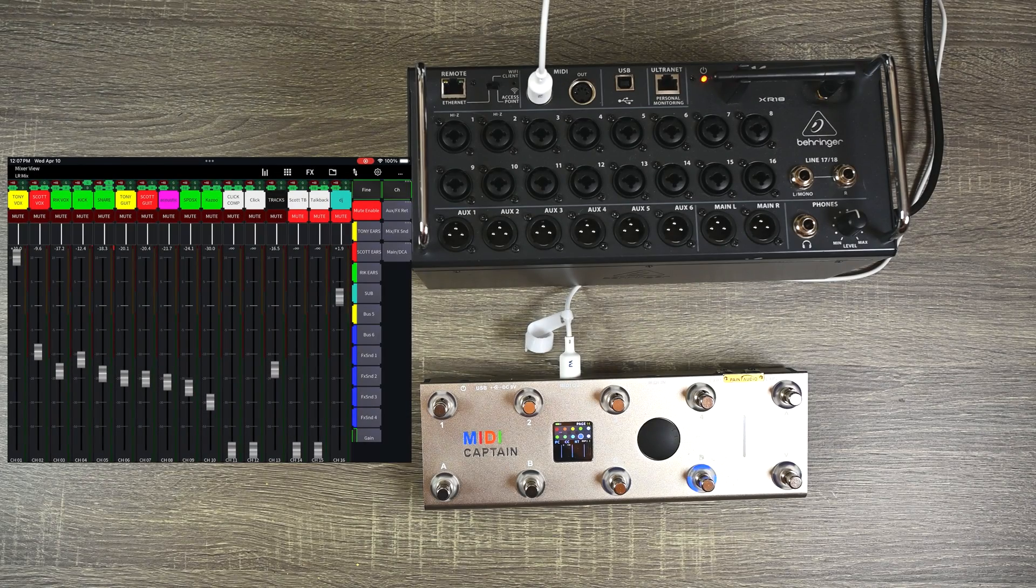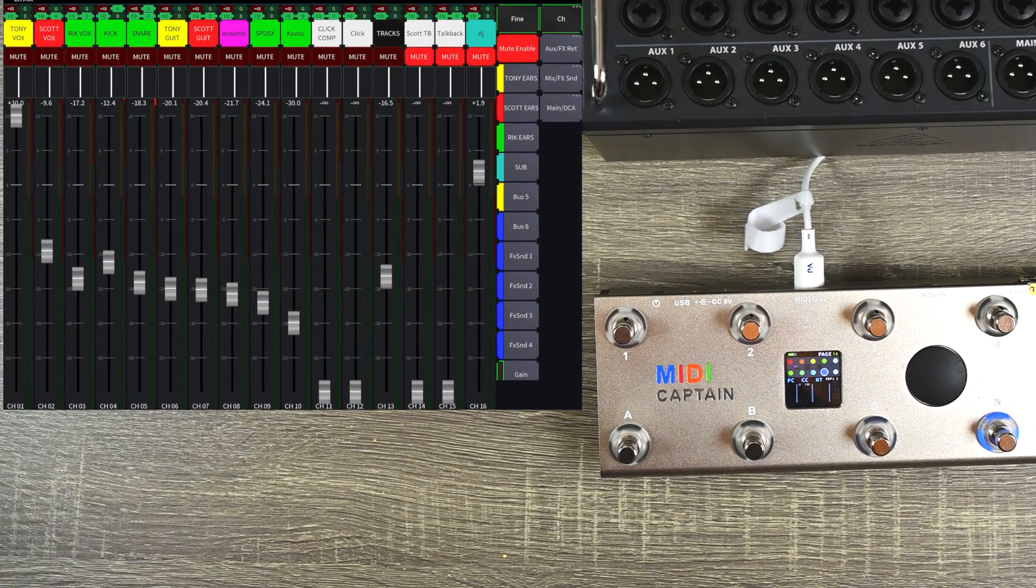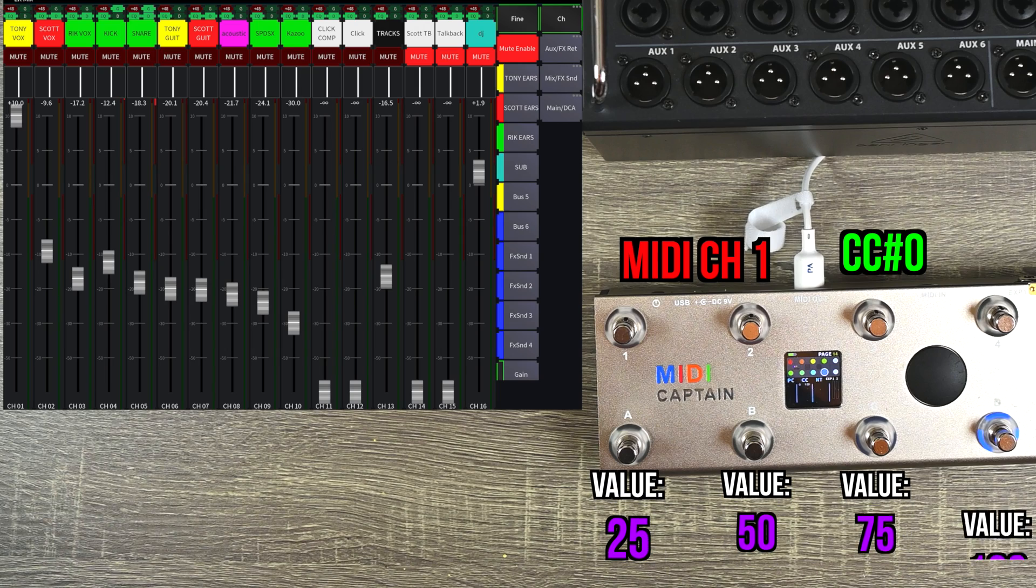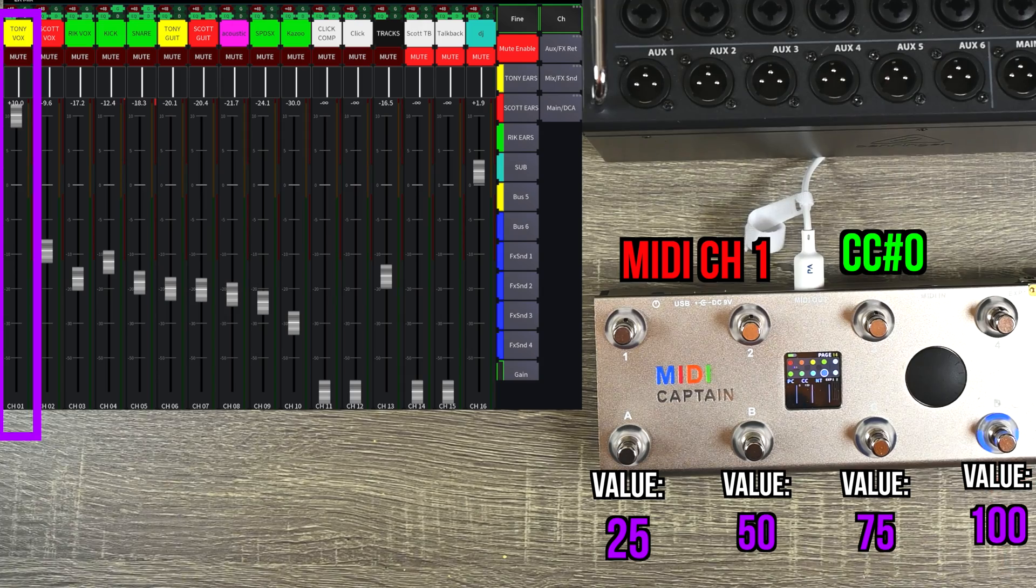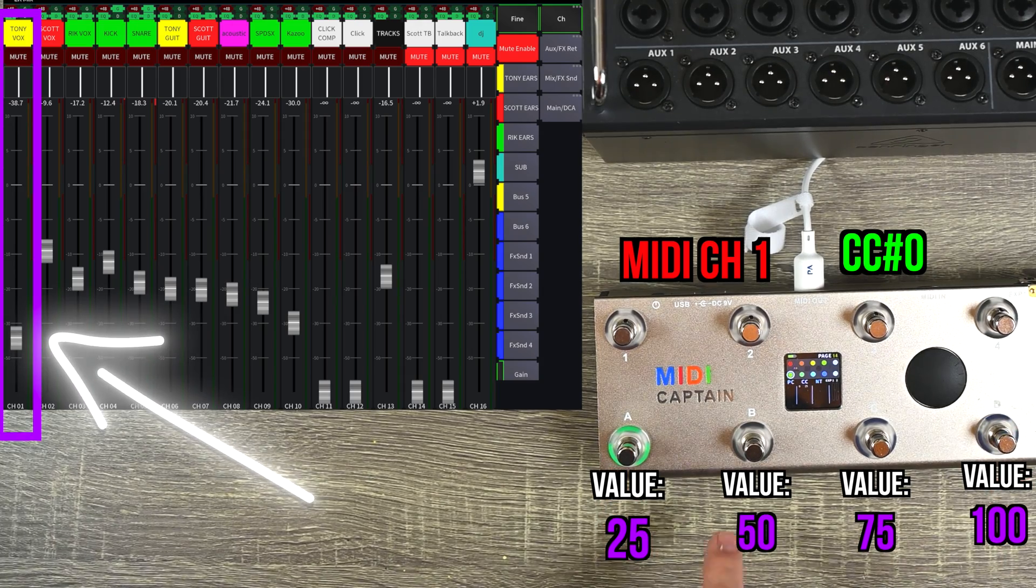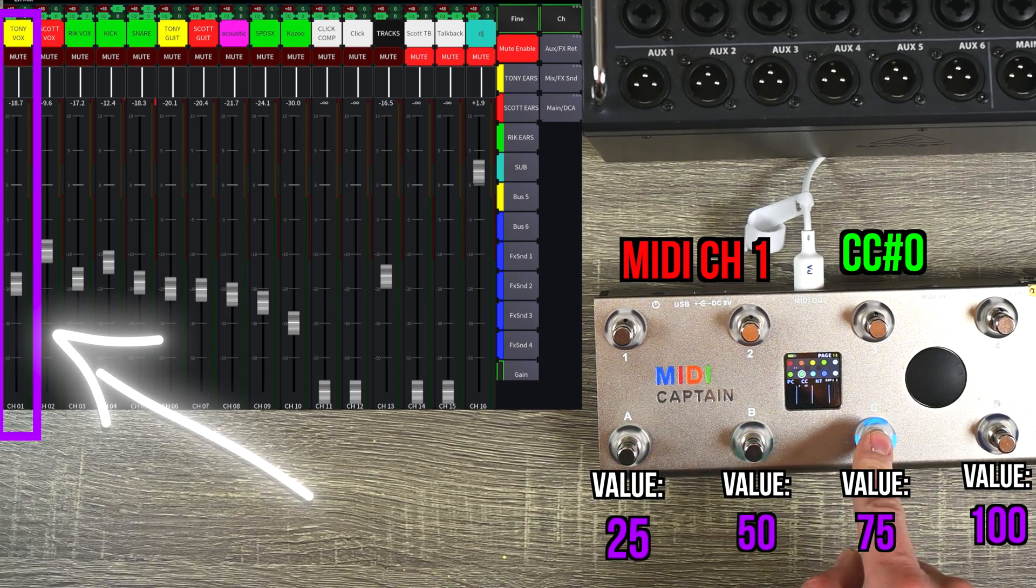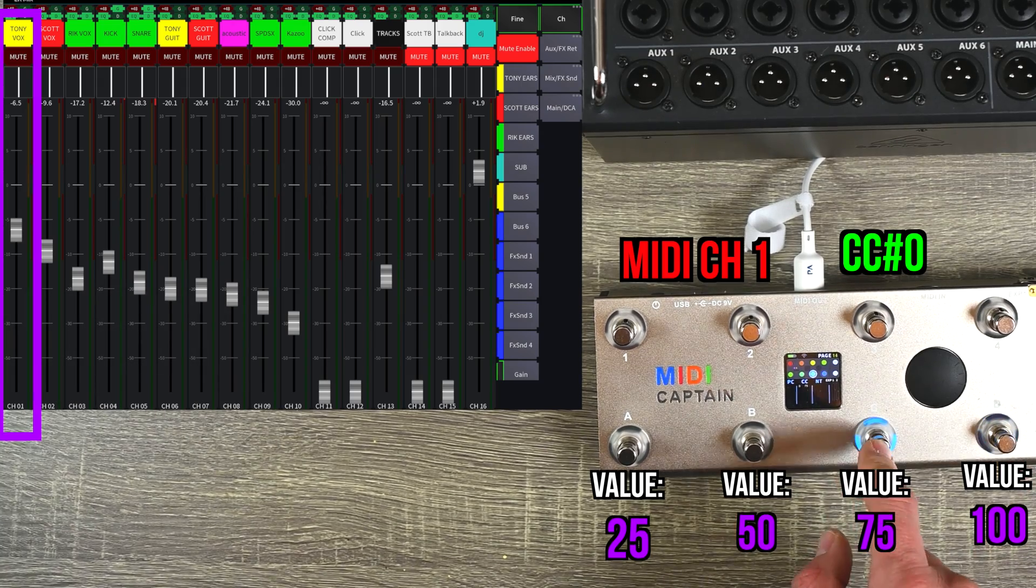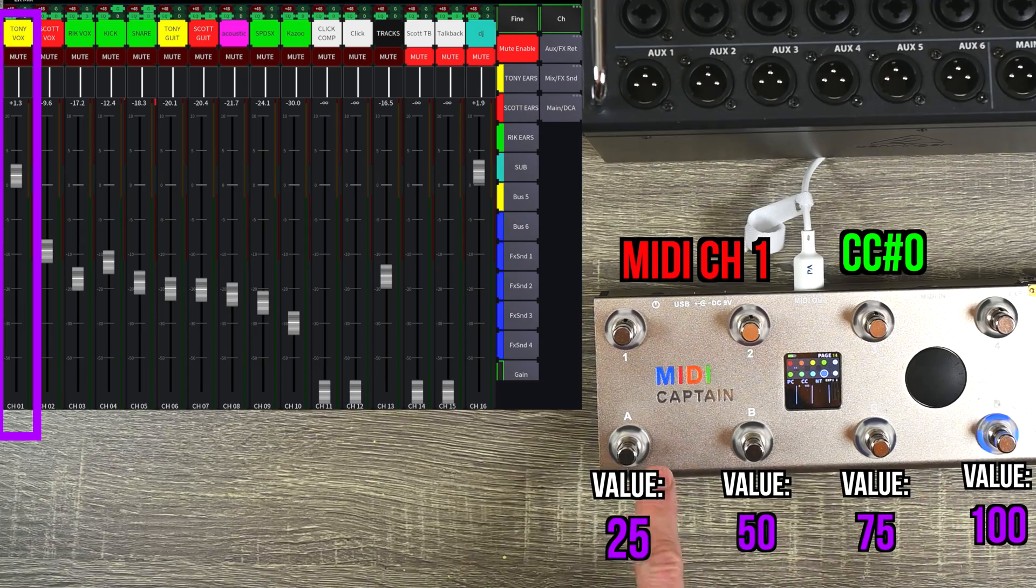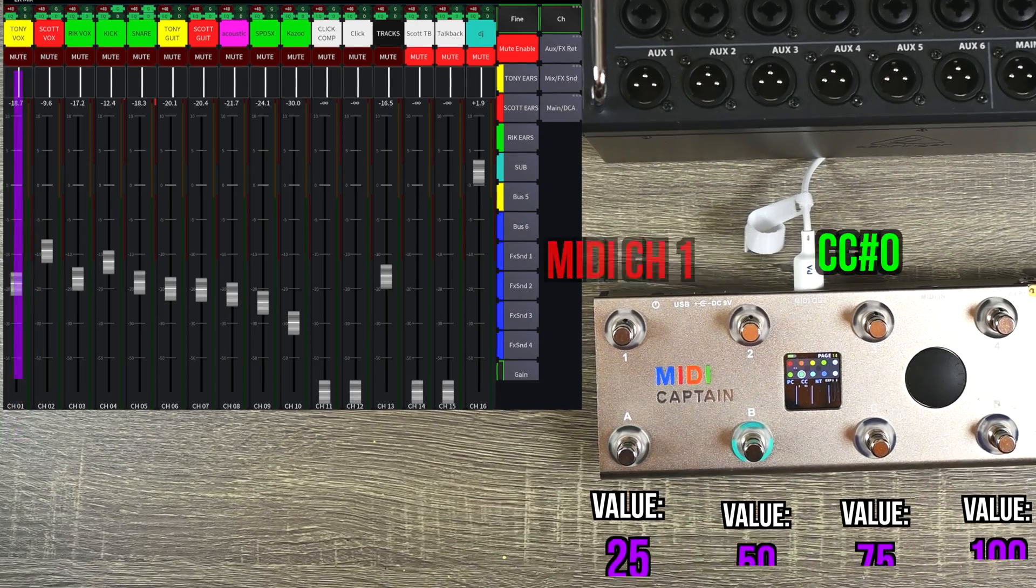Now remember, the value will determine where the parameter is set. So for example, MIDI channel one, controller change zero. On these bottom four buttons, I now have them set to send a value of 25, 50, 75, and 100. So this is going to control the fader of the first channel, and you can see that it sets it accordingly based on the value. When I first did it, I just did it to toggle from zero to 127. So it would go all the way down, all the way up. But this is how I can set the fader exactly where I want it to be.